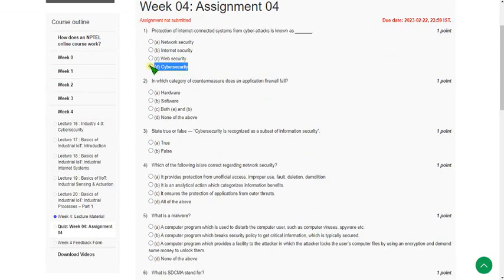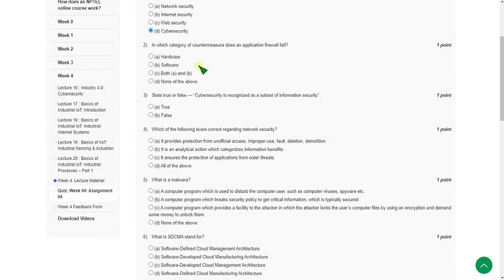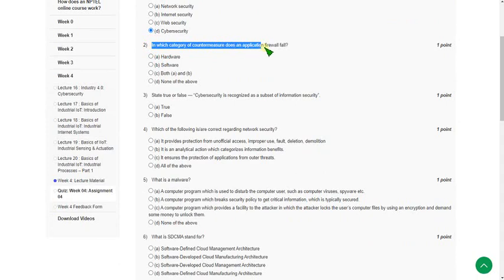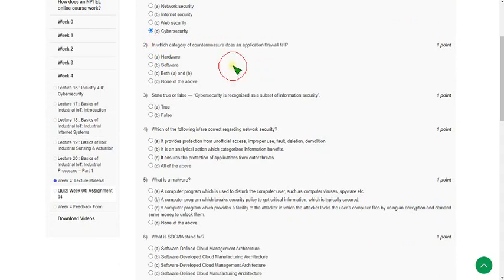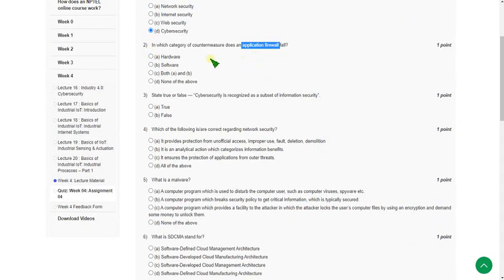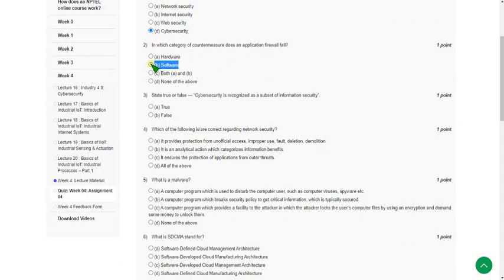Option D is the correct answer for the first question. Moving on to the second question: in which category of countermeasure does an application firewall fall? That means they are asking the application firewall belongs to which countermeasure. The answer for the second question is option B, software. Mark option B as the correct answer for the second question.